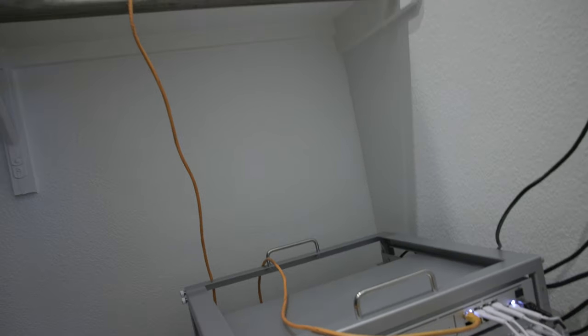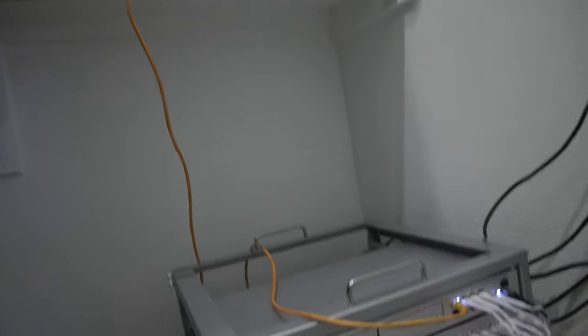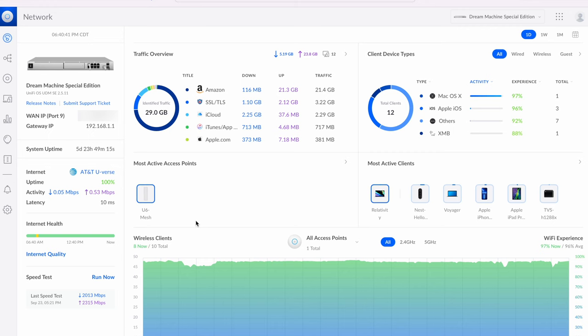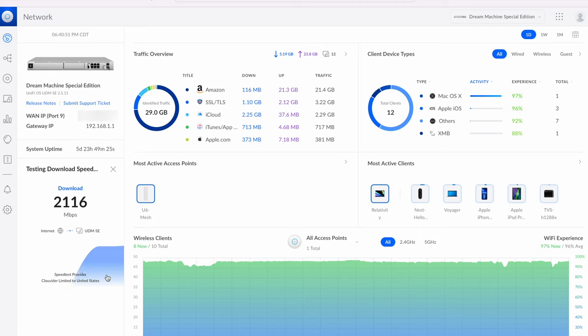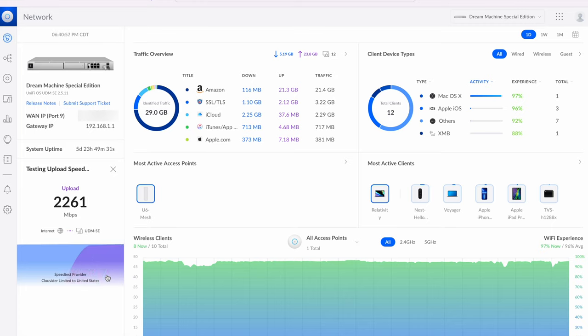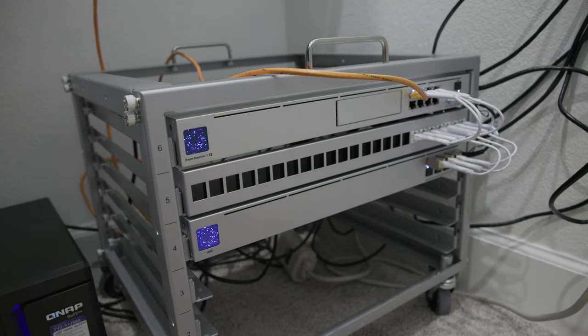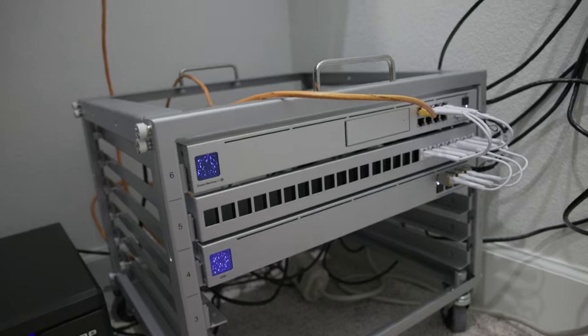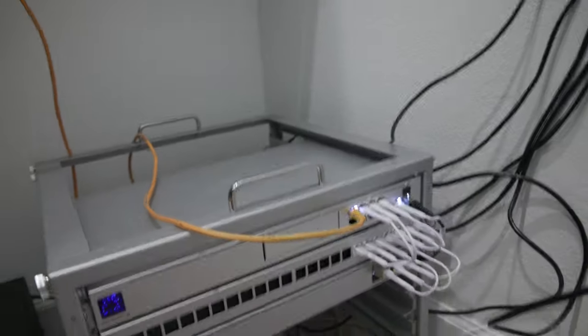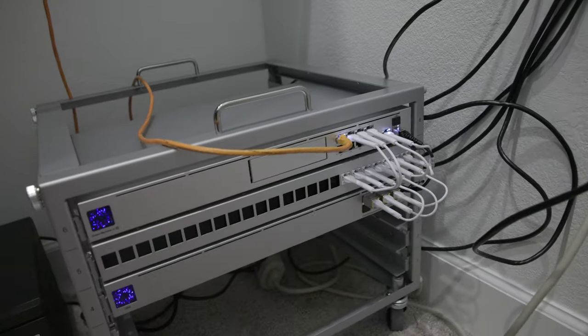If I do a speed test directly from the UniFi OS, you can see that I get consistently 2 gigabit down and then 2.2 gigabits up in the mornings or during the day with the over-provisioning, it kind of stays at about 2.2 down and 2.2 up. So the speed, advertised speed from AT&T fiber of 2 gigabits is actually with the correct setup.